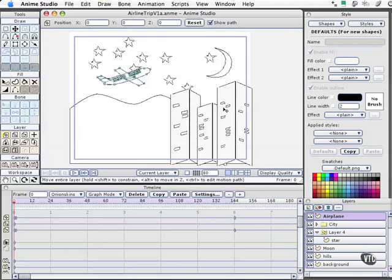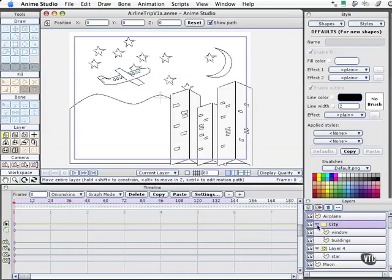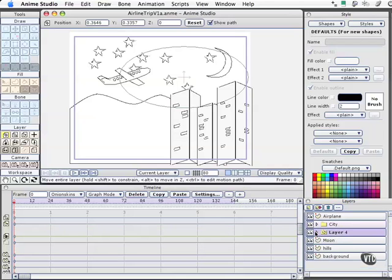We've got a basic scene set up with our building. If we check out our layers, we have our airplane layer, a city layer which shows that we've got windows and buildings as two components. We have our stars in a particle layer. We've got the moon, hills, and the background.